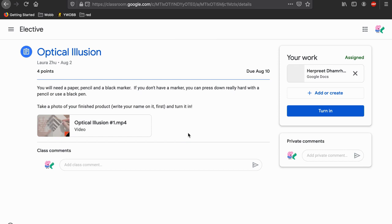This is where all of the directions, attachments, and links are for the assignment. If you click on one of the attachments, it will automatically open in another tab.